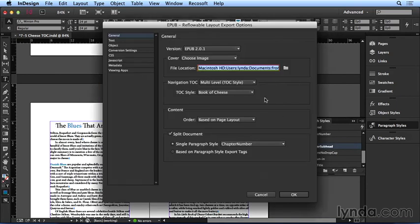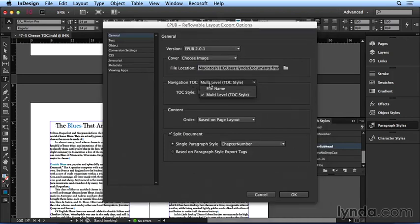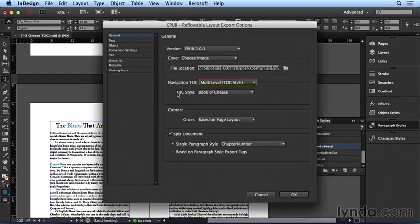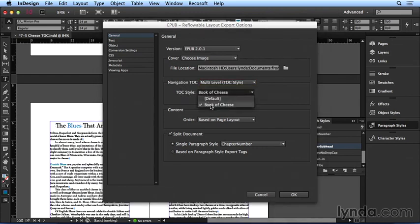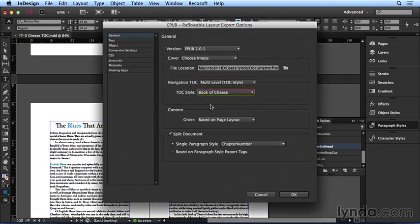In the general options, where it says Navigation TOC, I'll make sure I choose Multi-Level TOC Style, and I'll choose the TOC style that we just created, Book of Cheese. I'll click OK.